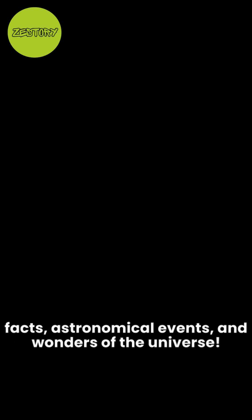So don't miss out. Subscribe now for more space facts, astronomical events, and wonders of the universe.